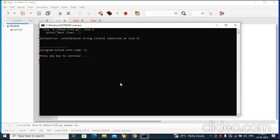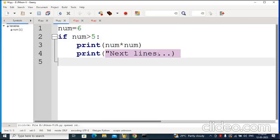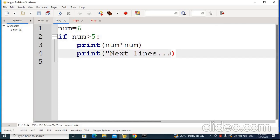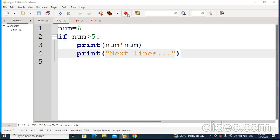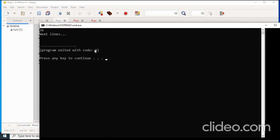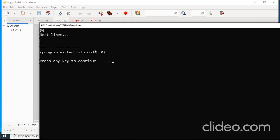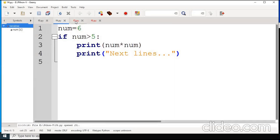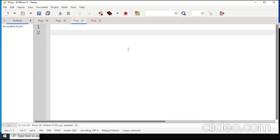Let us see the output for this. Here an unterminated string literal is detected, so I need to correct this. I was missing a double quote here, so I will add that.